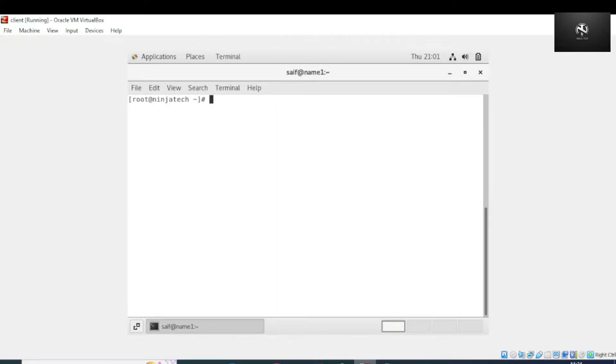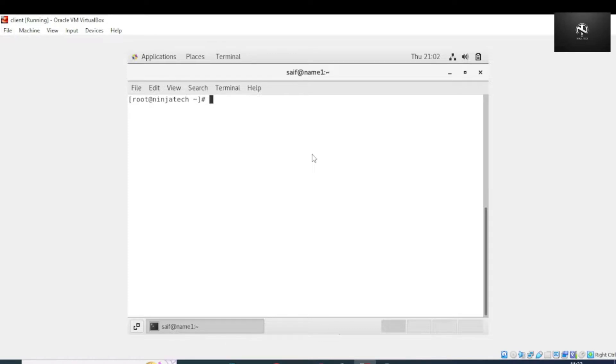Welcome to Ninja Tech. In this video we will see what is xRDP, how to use remote desktop, and how can we install and configure xRDP. First of all, the question is what is xRDP.